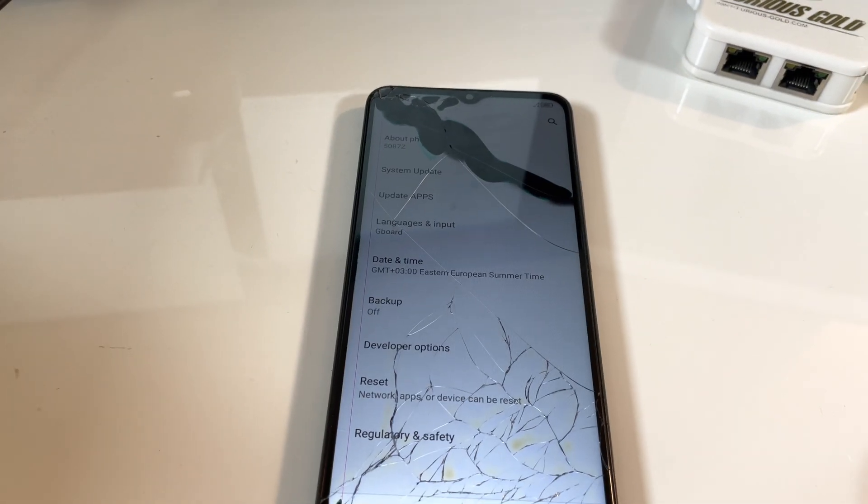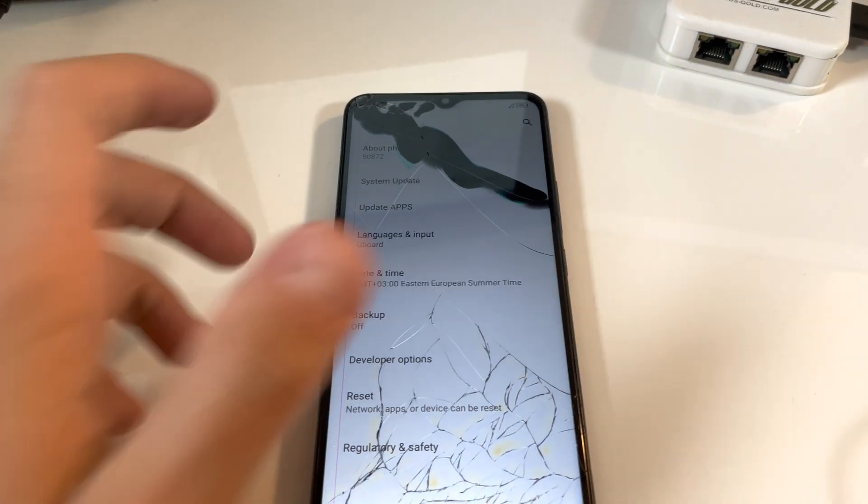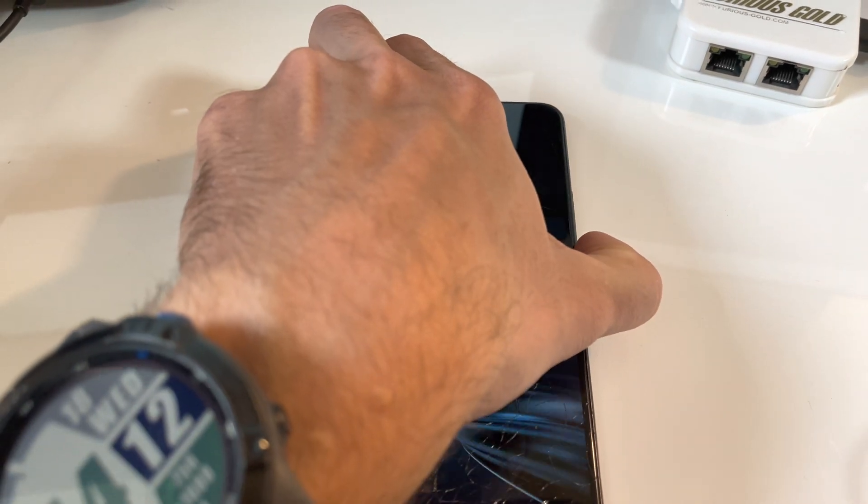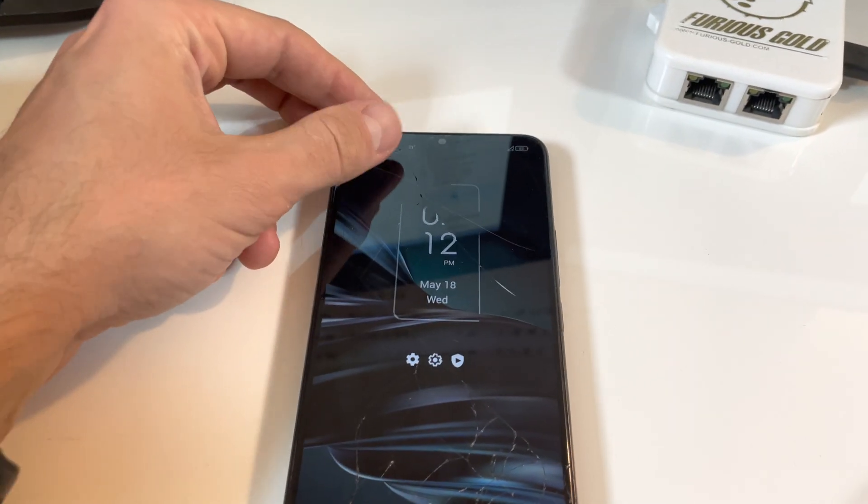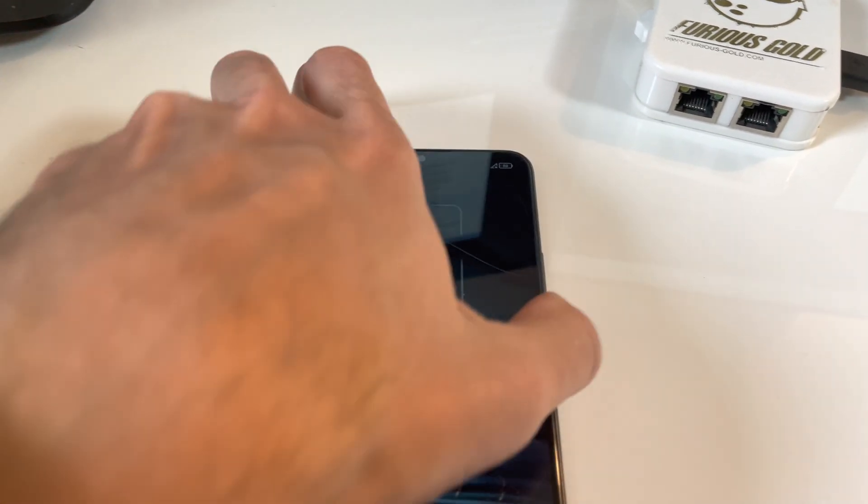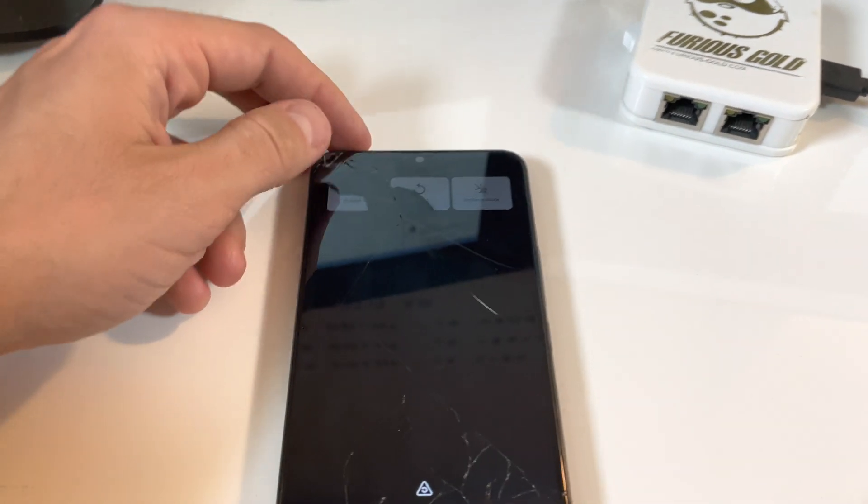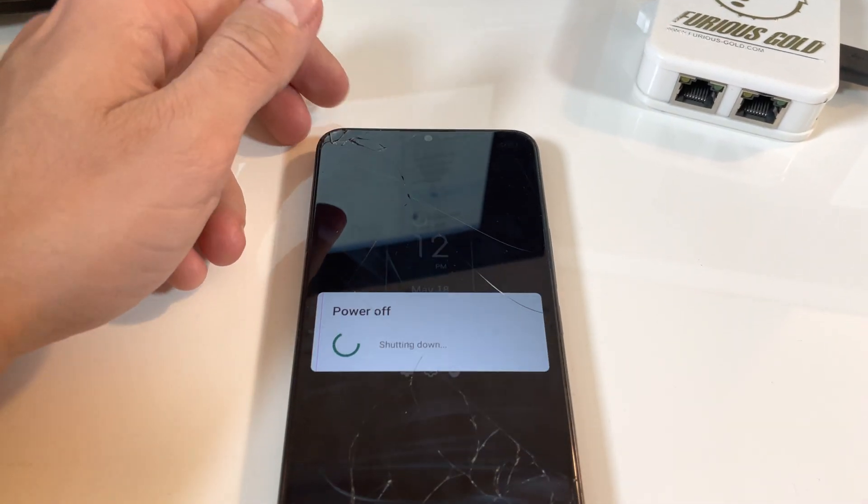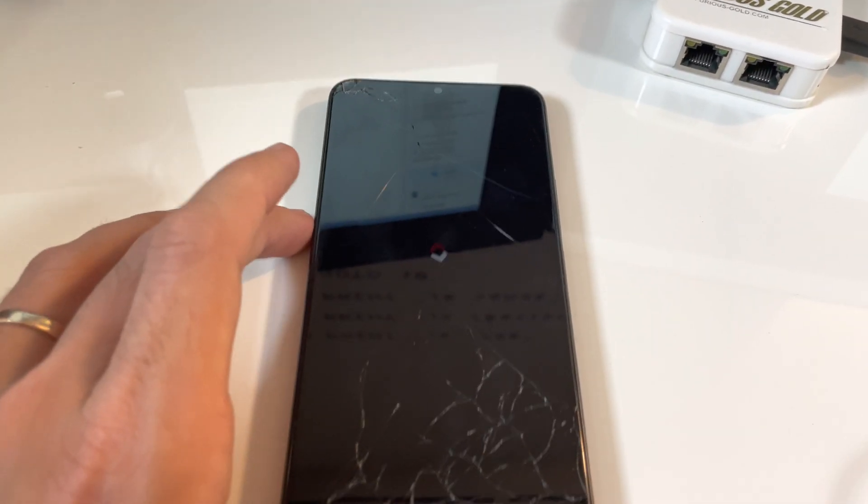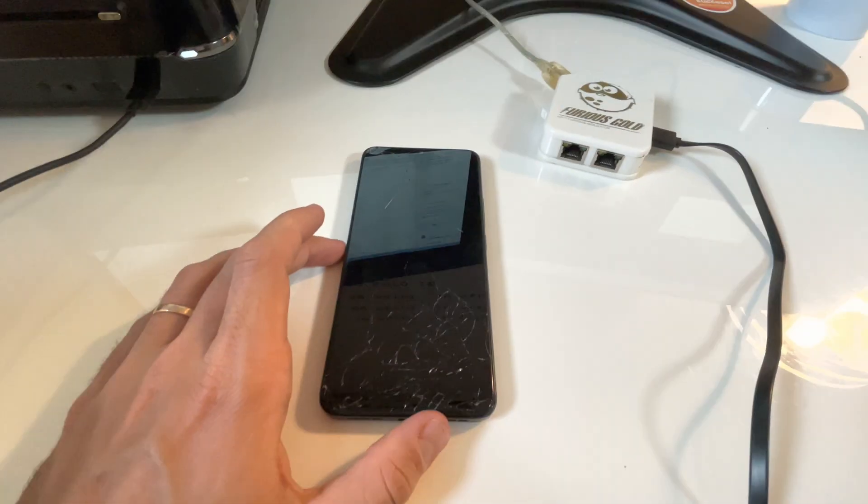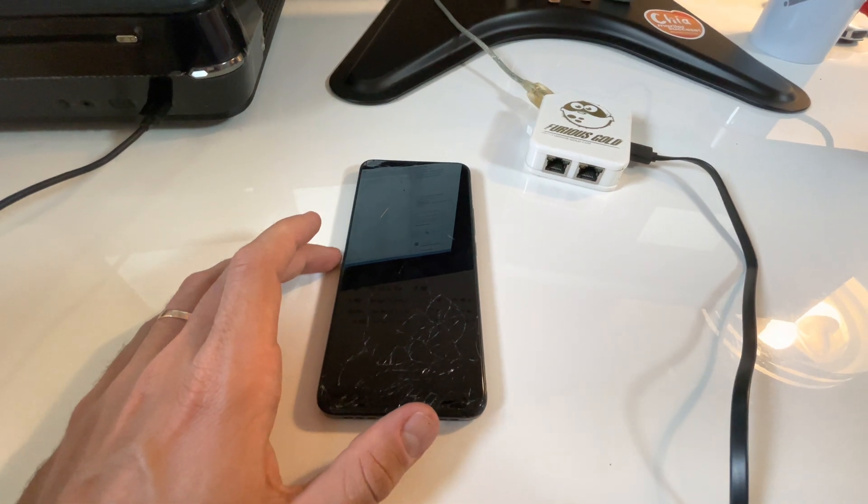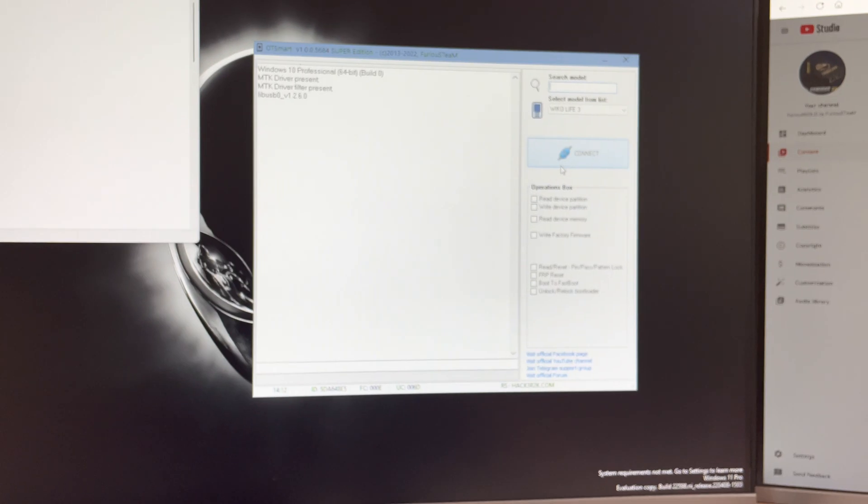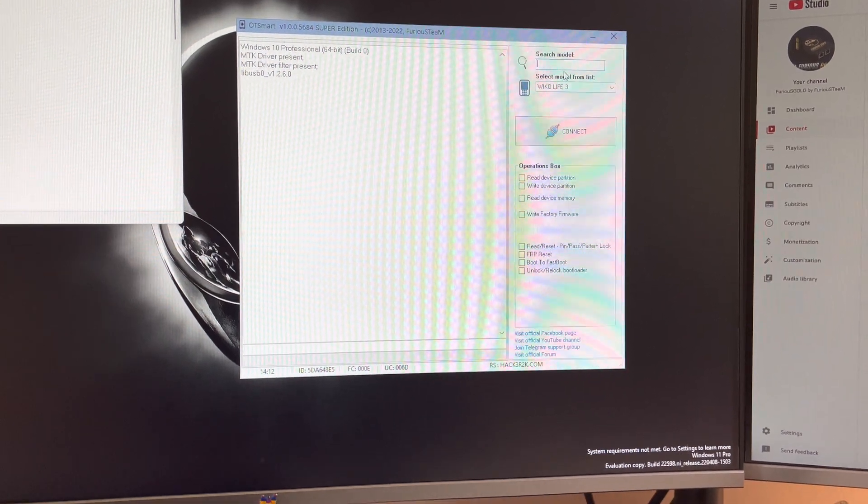So, let's start by powering off the device. Now returning back to the software, let's select our model.